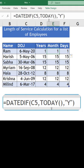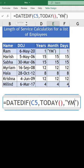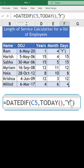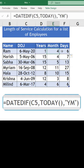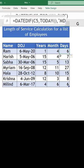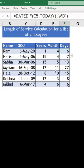And in the day column. Now here, if you change Y to YM, you will only get the remaining months. And if you type MD, you will get the remaining days. So Ram has spent one year, four months, and six days in the company — that's how you read it. Hope you found it useful. Please like, share, and subscribe to my YouTube channel.